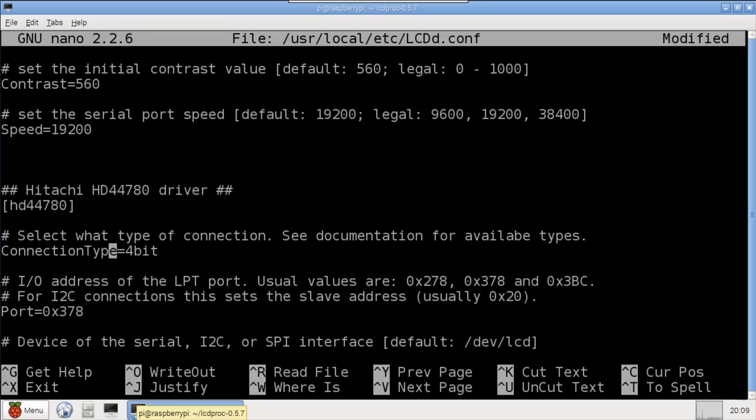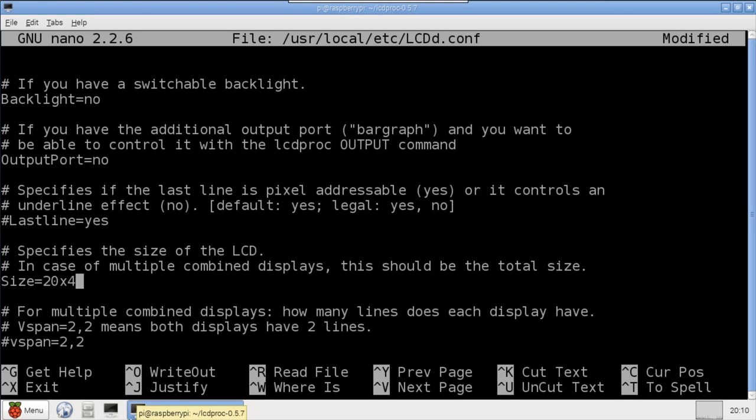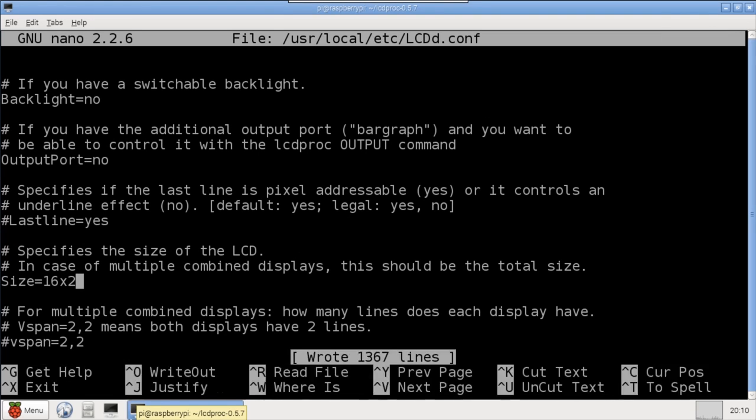Finally, I go to the HD44780 section, change the connection type to Raspberry Pi, and set the size to 16x2. I'll save the changes and exit nano.